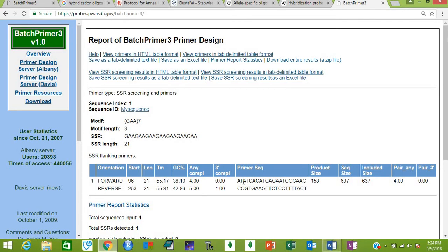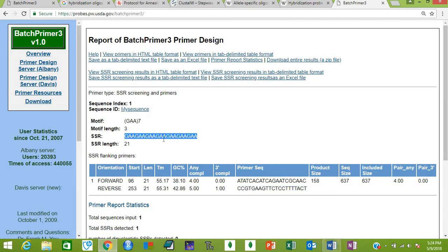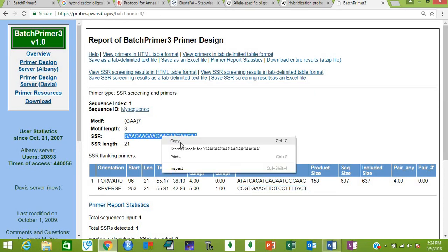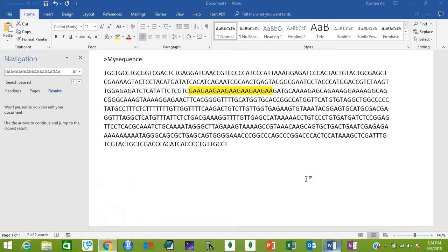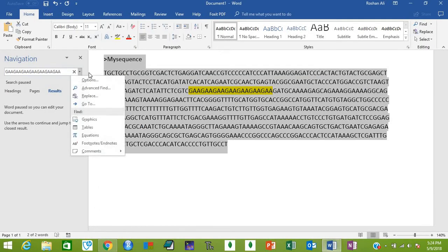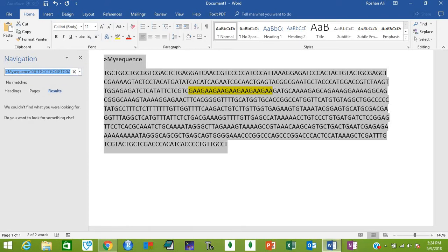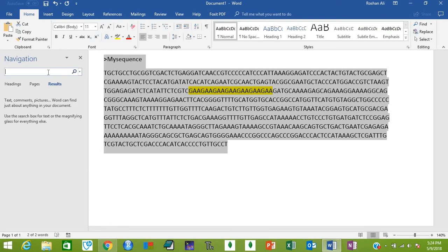Now let's check if these results match our sequence or not. First of all, copy this SSR and find it here in your sequence. Just press Ctrl+F, remove this, paste the copied SSR, and then press Enter.